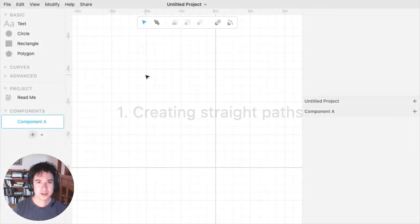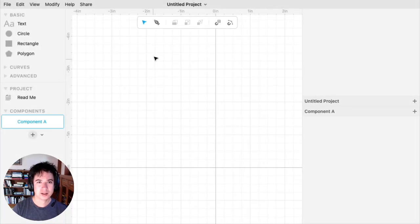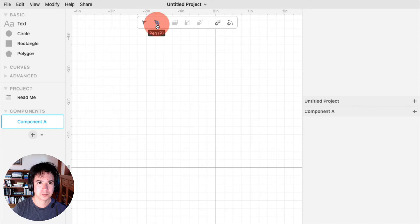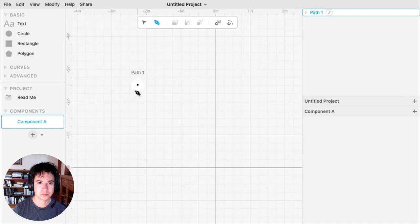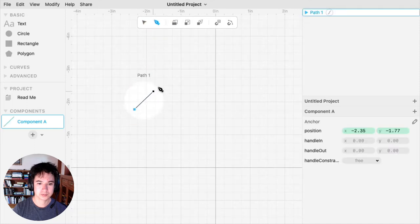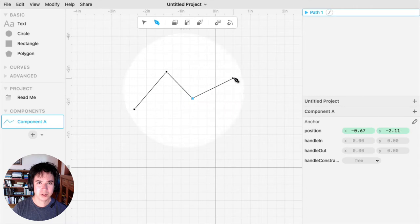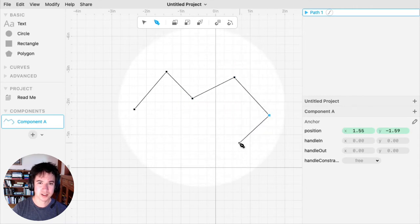To create a new path, click the Pen tool in the canvas toolbar, or press P on the keyboard. If you click on the canvas, you'll create points that are connected by straight lines.